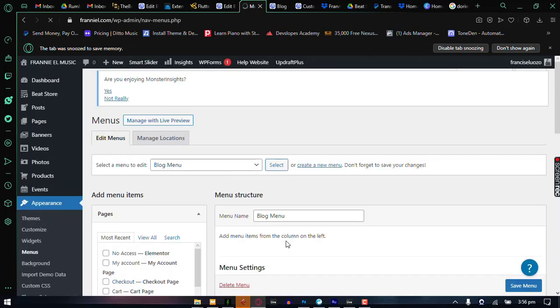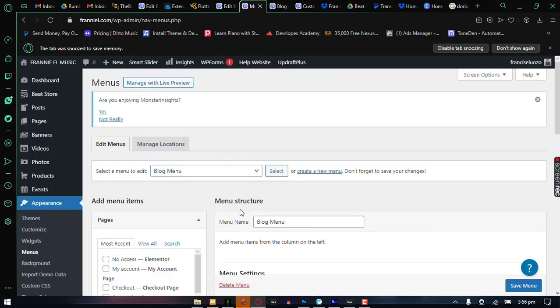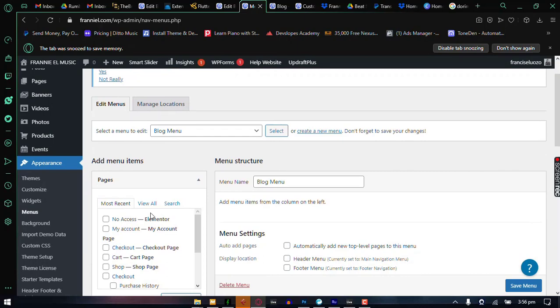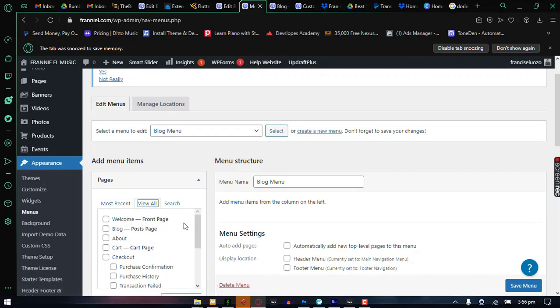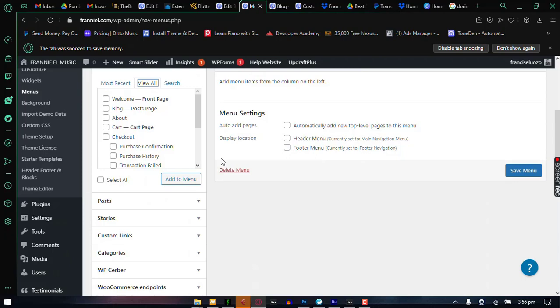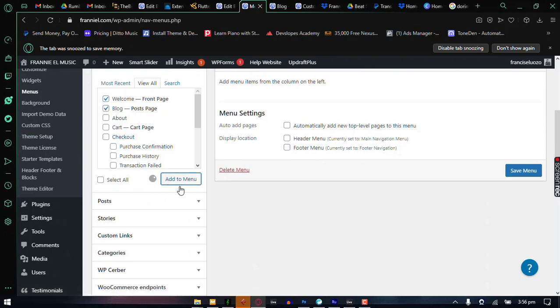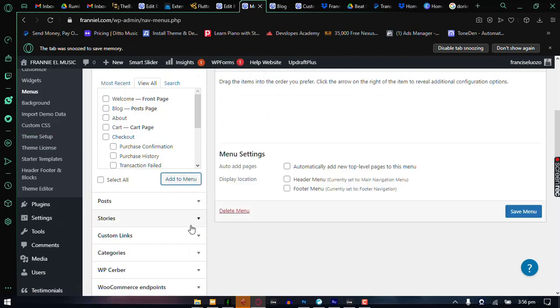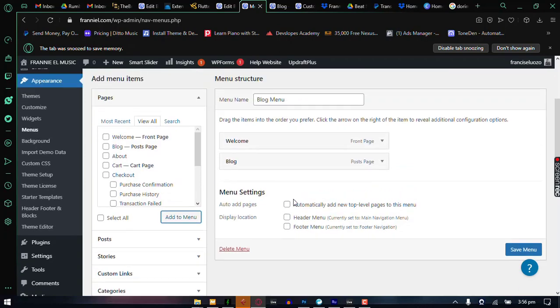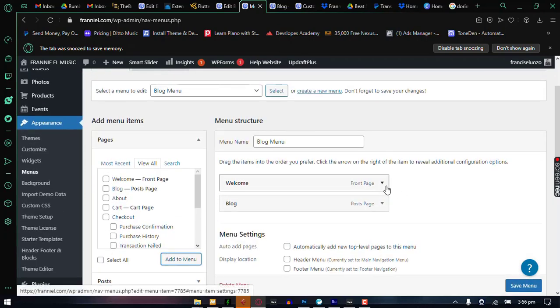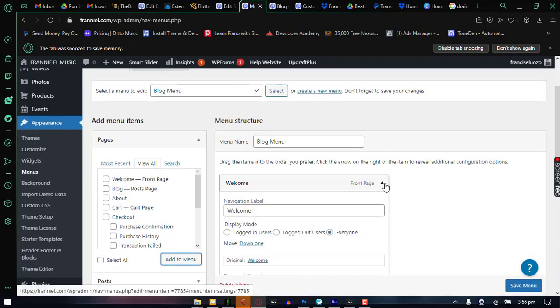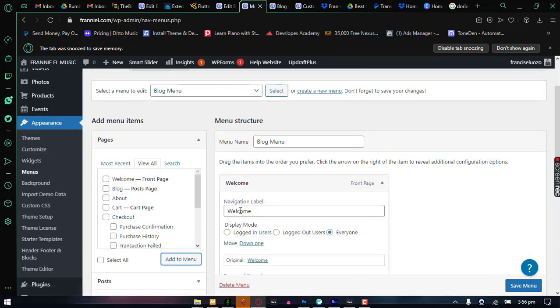And once created, we can now select the pages that we want to add to this and for my unique situation, I just want two menus on this particular page like I told you before. The Home page and then the Blog page and I'm just going to add those. Next thing I'm going to do is just change that there from Welcome to say Home.